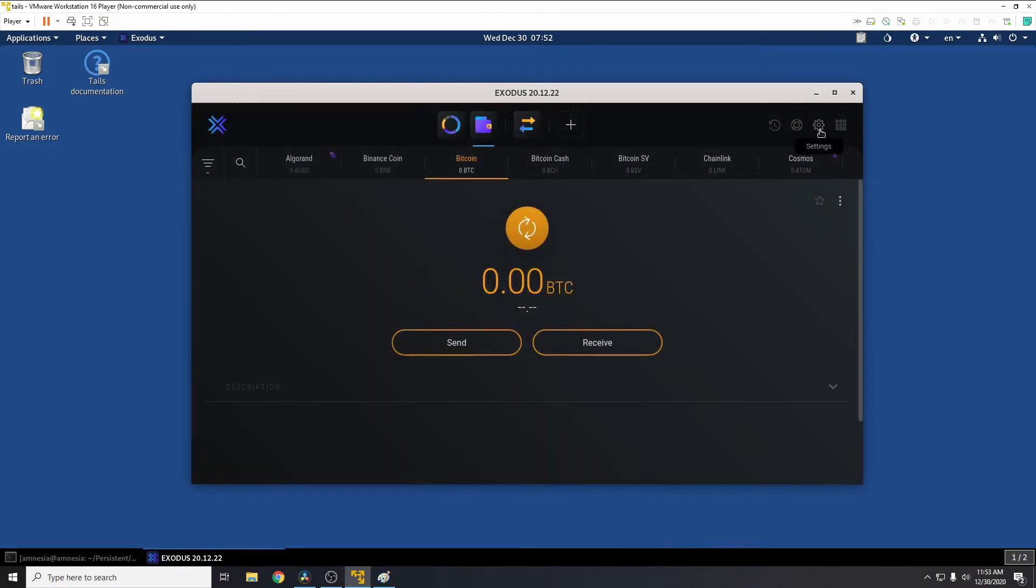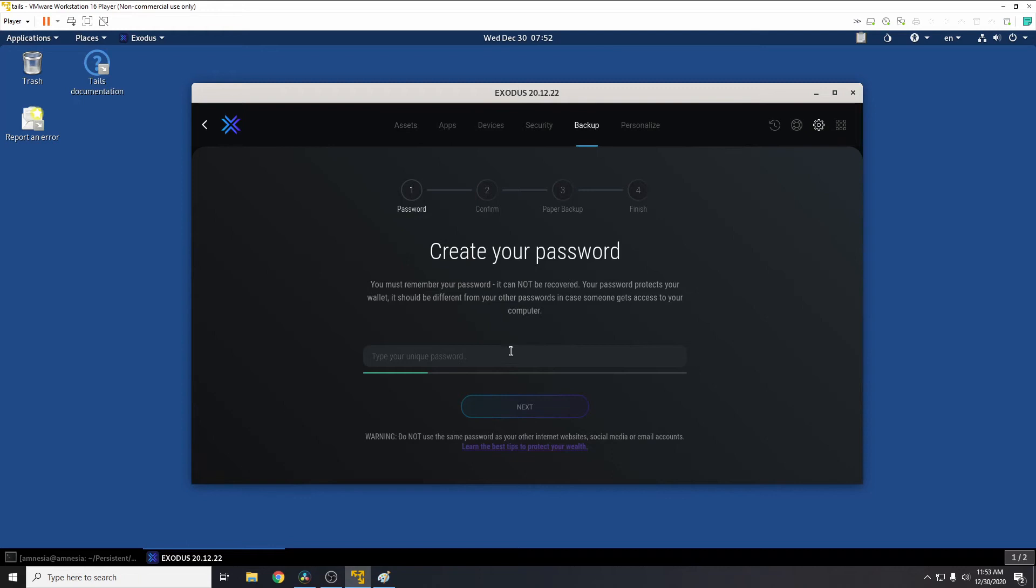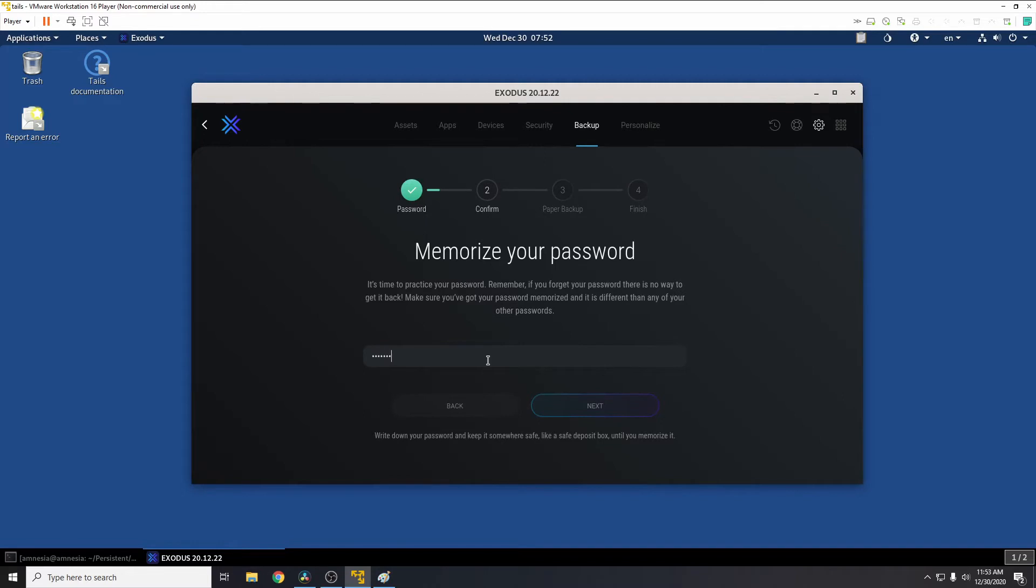The first thing you want to do is go to settings, and then we need to go to backup. And then we need to go to create your password. So just create a password in here, memorize your password, type it in again, next.